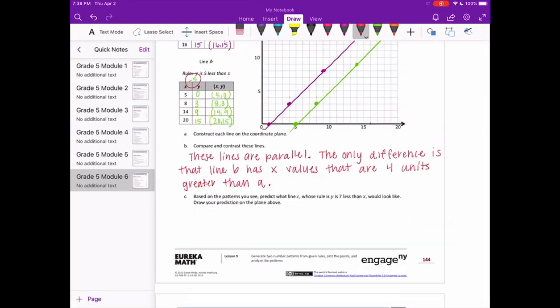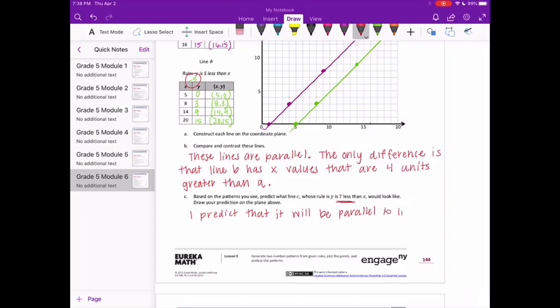Based on the patterns you see, predict what Line C — whose rule is y is 7 less than x — would look like. Since it's 7 less, we're just subtracting again, so I predict that it will be parallel to Lines A and B.